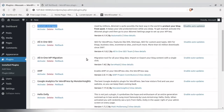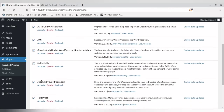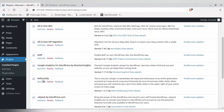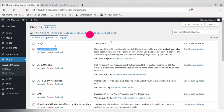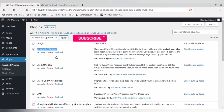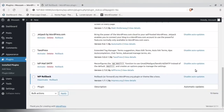If you have too many plugins and don't want to enable auto-update manually for each one, just select all plugins, go to Bulk Actions, choose 'Enable Auto Update', and click Apply. Once done, you can see all the plugins have been set to auto-update.